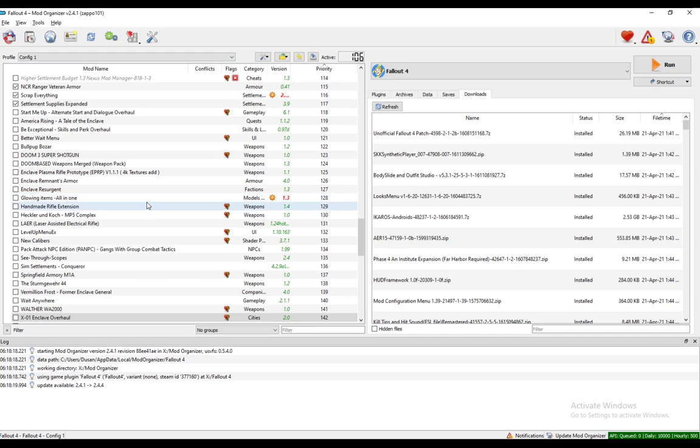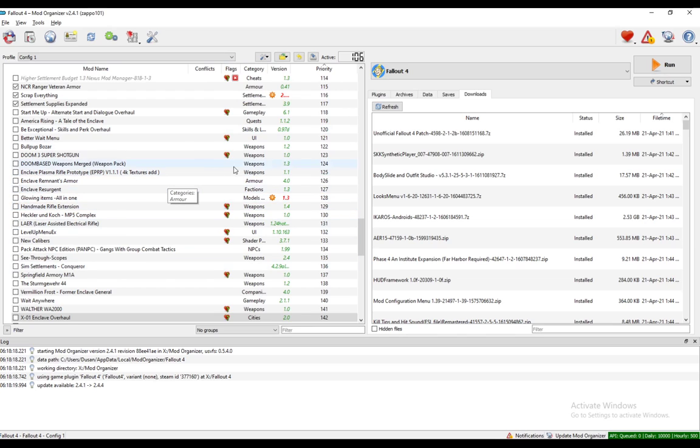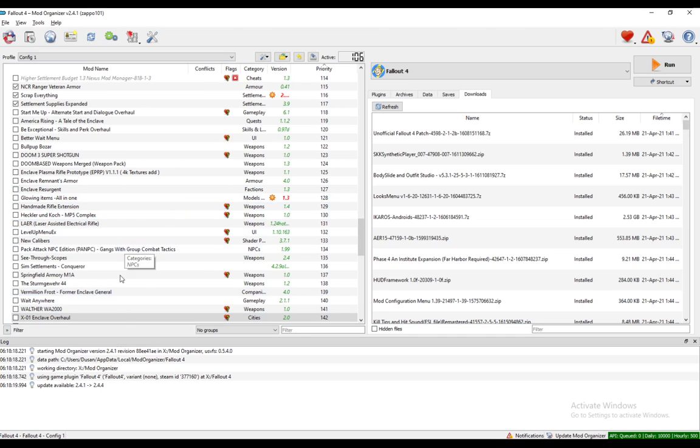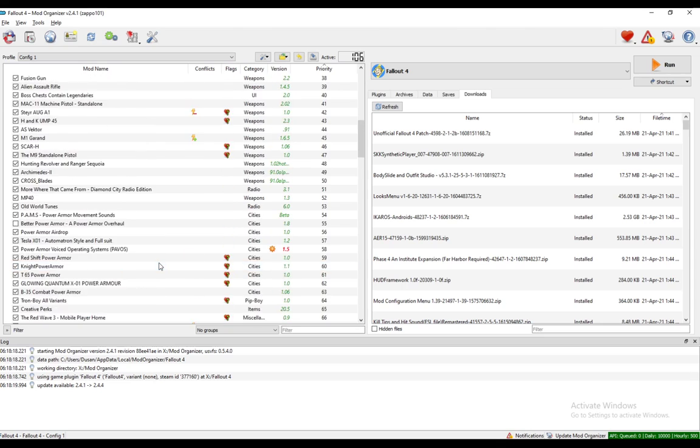What I'm going to be covering in this one is how to update your mods through Mod Organizer 2 for any game that you might want to add mods to. So let's get right into it.